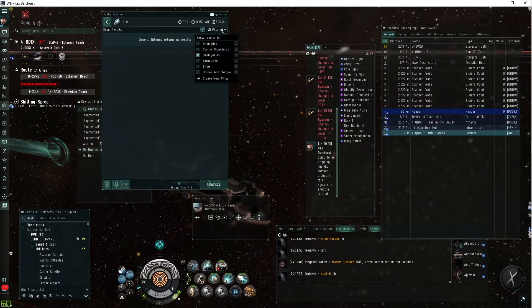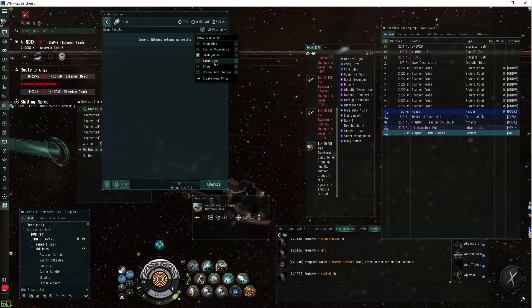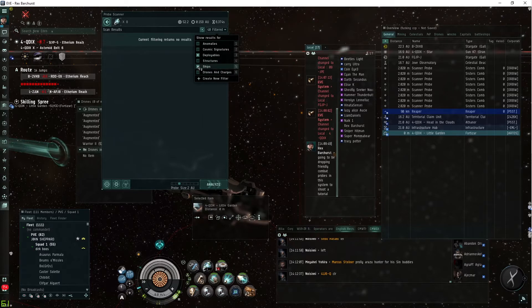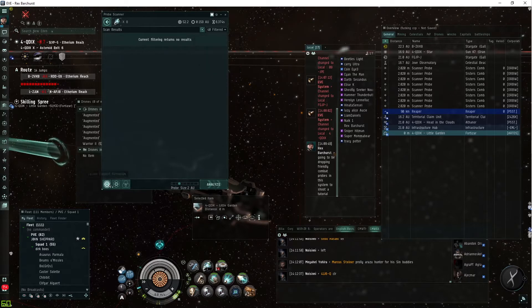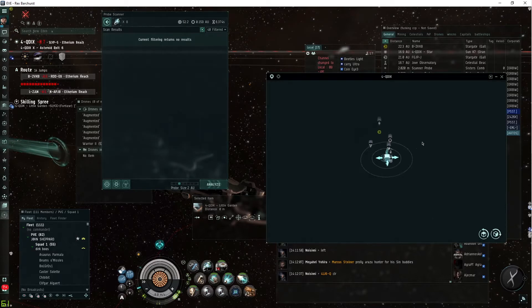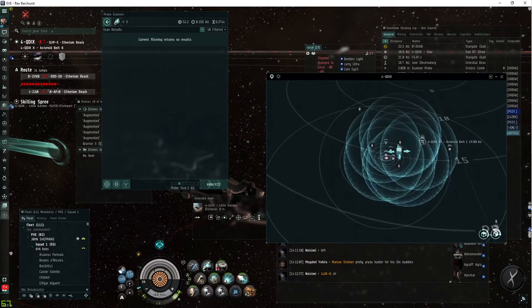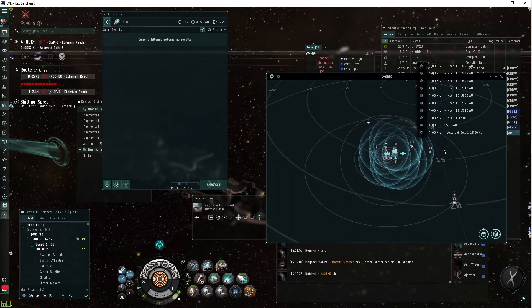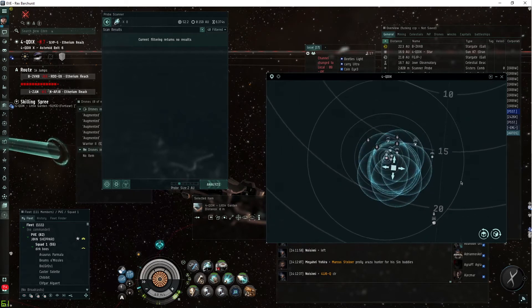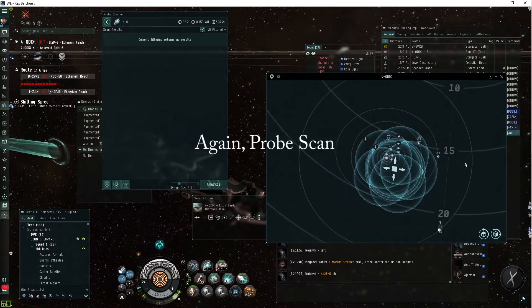When you have the probe window up, you can see that you can filter what is going to show on the dscan results. With this, we're going to be specifically looking for ships, but I guess we can leave deployables. You can click this map button, this is going to bring up the overview. This highlighted blue area is where your probes are, and the box in the middle. This is a lot like regular dscanning.